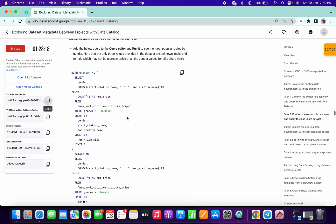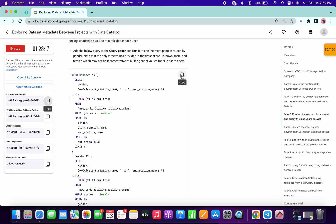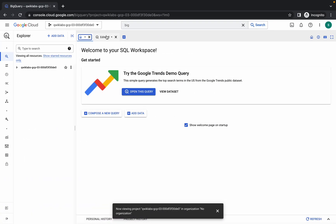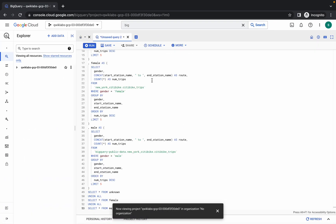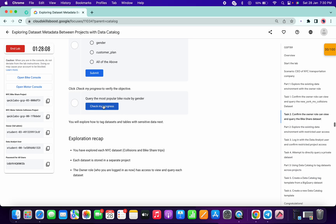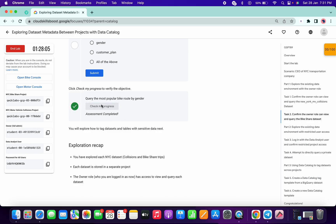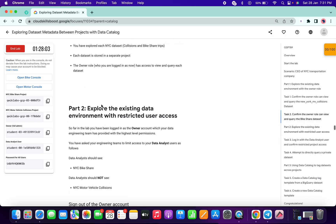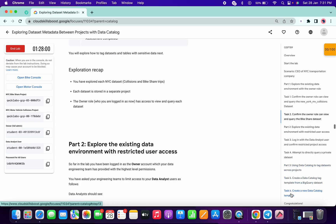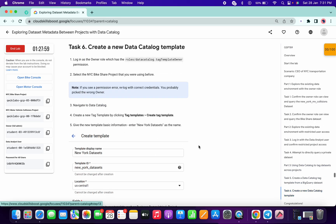Scroll down, and again — if you copy this query and run it and get some kind of error, just refresh the page. Click on Run, and if you click on Check My Progress you will get a score without any issue. We are done with this part. Now go to task number six — no need to do anything, just search for Data Catalog.